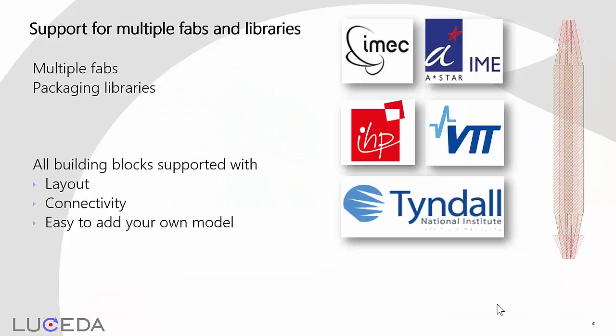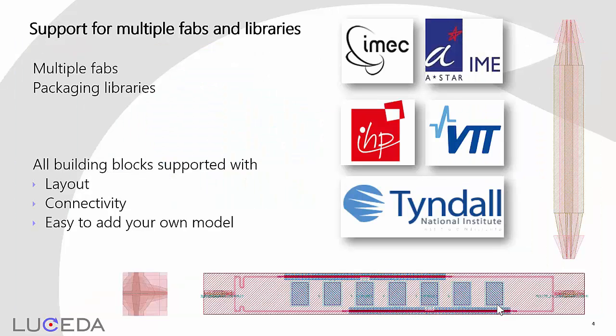Further on, we support a growing number of fabs such as IMEC, IME, IHP, and VTT. We know that packaging of photonics is becoming more and more critical, and also provide parameterized packaging libraries such as those used by the Tyndall Institute.